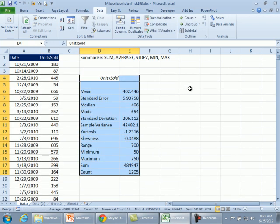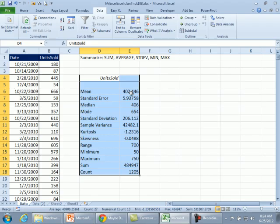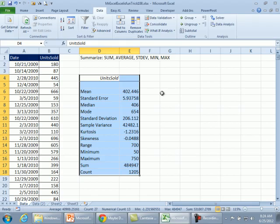And bam, there we go. Sum, there it is 484. Mean, that's the average, right? Standard Deviation is there. The Min, the Max, the Range, a few other things they didn't even ask for and we're done.